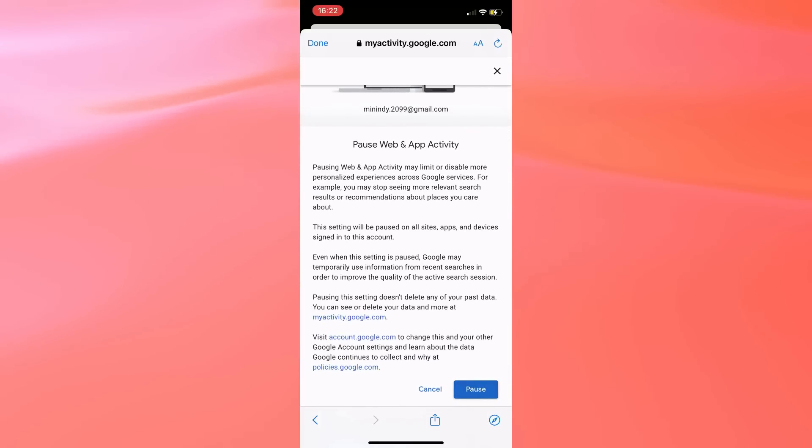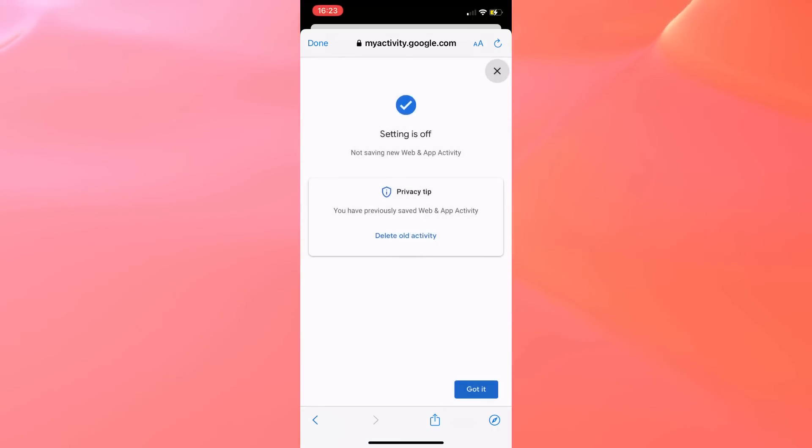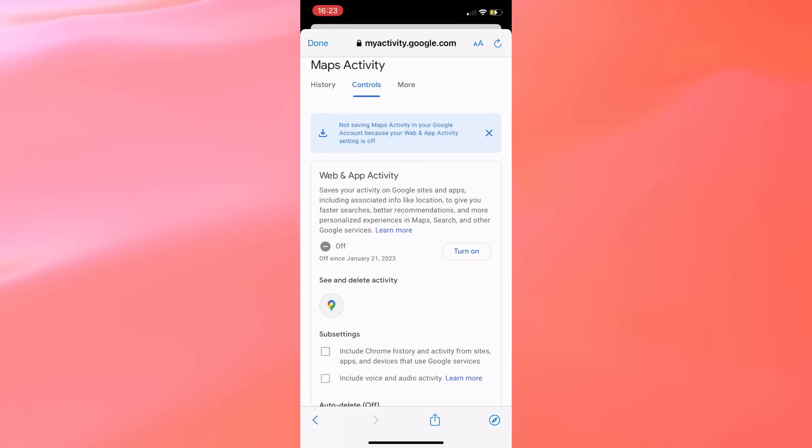After that, you have to tap on Done on the left top corner, and you may now just restart the app.